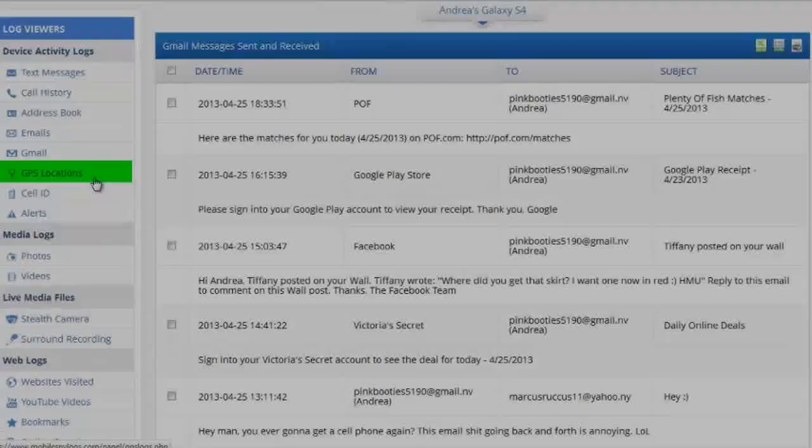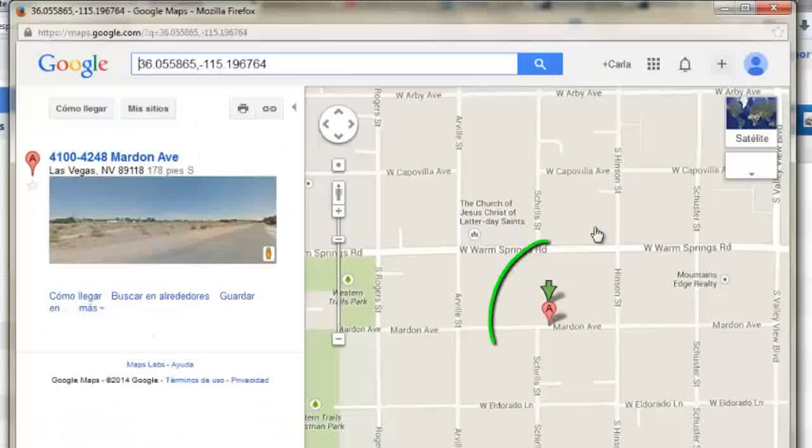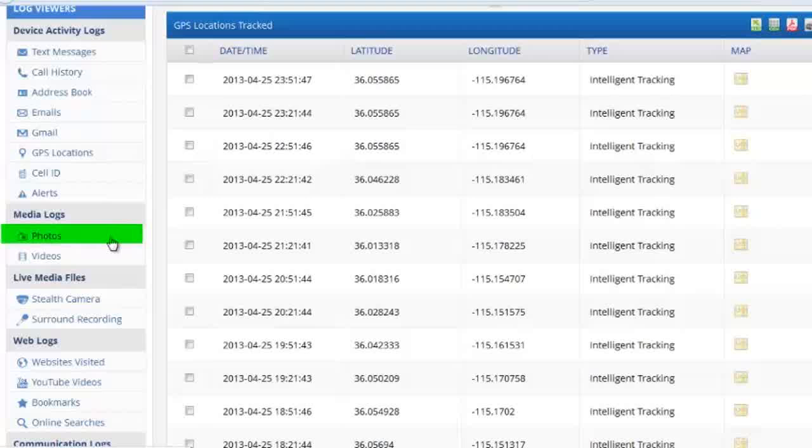There is no way to hide anything from CellSpy. Another great feature of the software is GPS tracking. By clicking this window, you'll see where the cell phone was located throughout the day. And by clicking on the little map icon, you'll see the exact address as well.